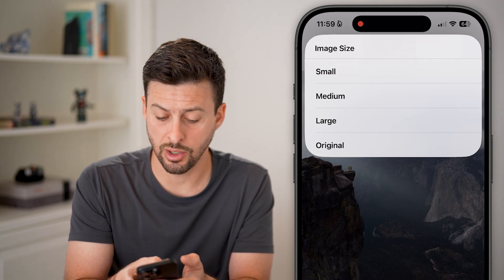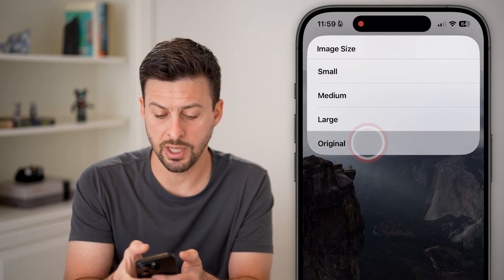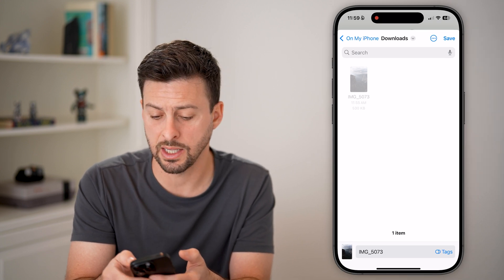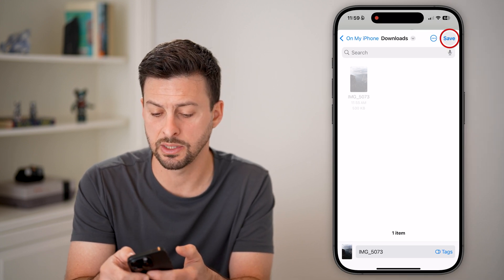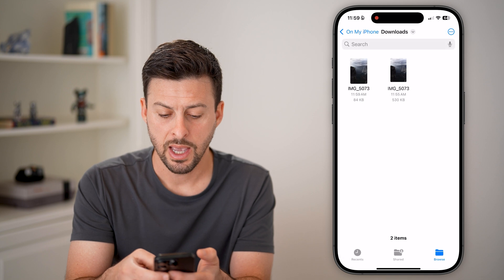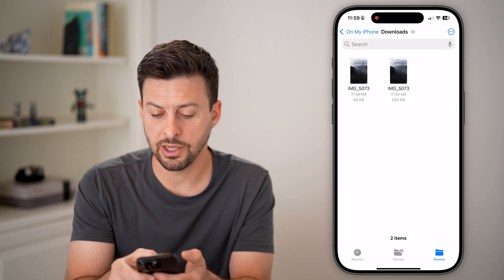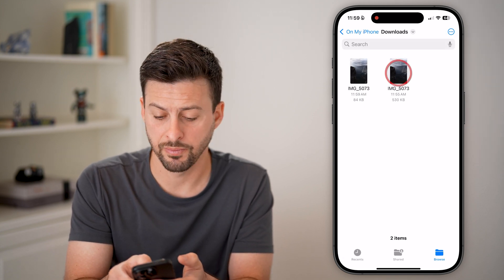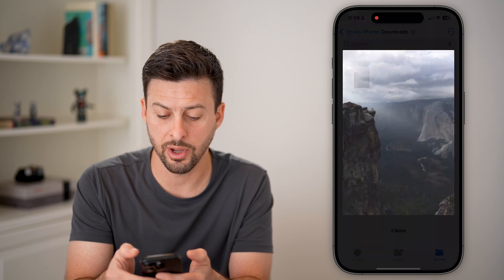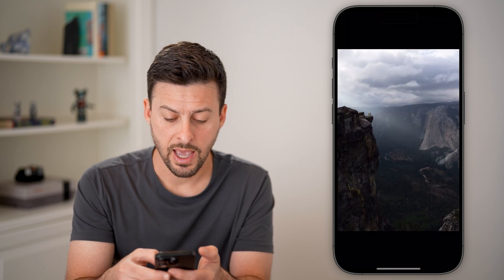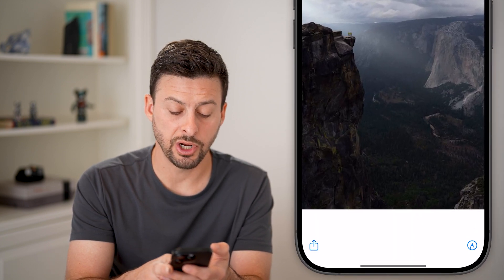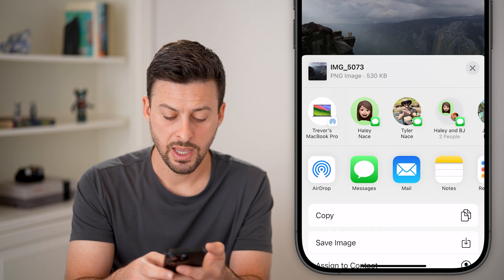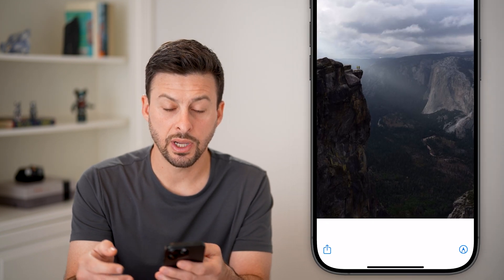I'm going to choose the original image size. It'll ask me where to download it — I can save it into the Files app again. You can see the second option is the JPEG. I can tap on it, and from here I can tap on the share button at the bottom left and hit Save to Image.